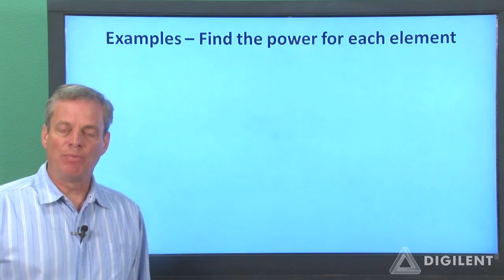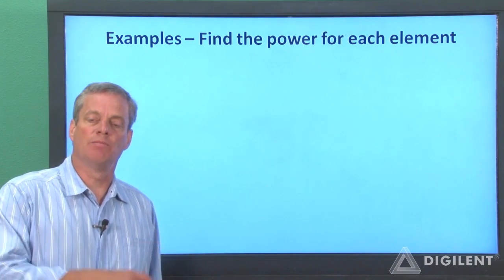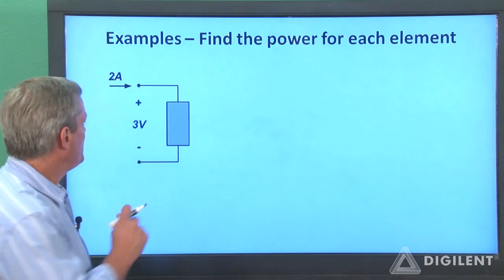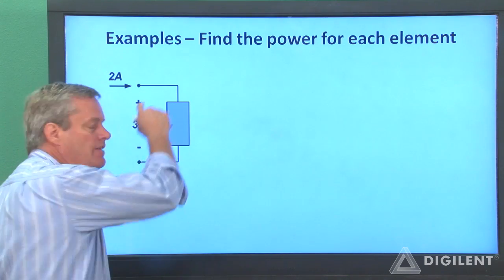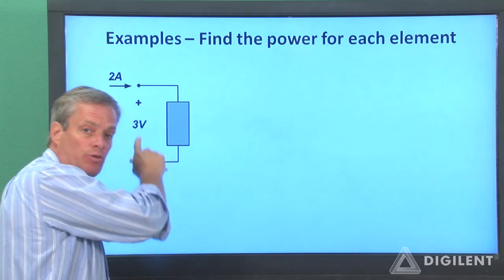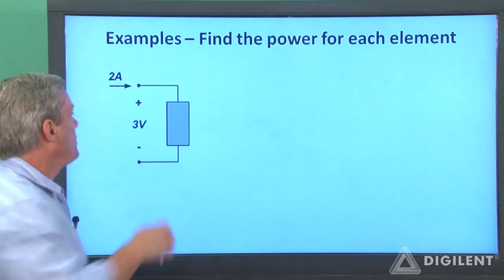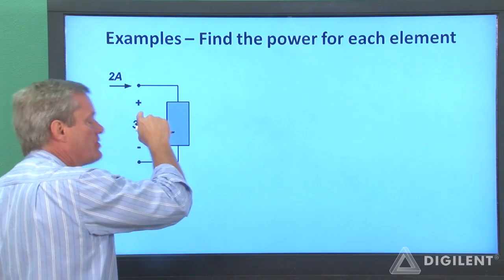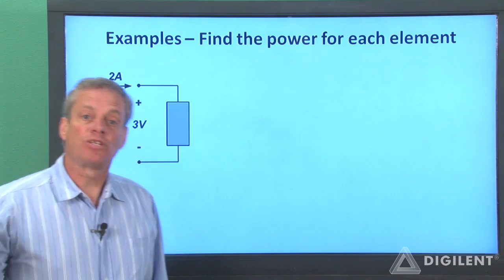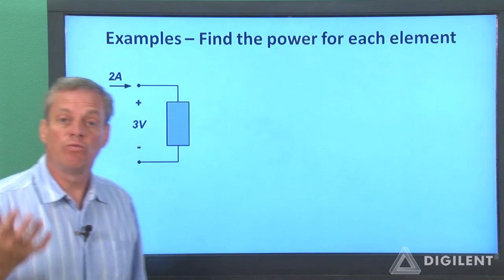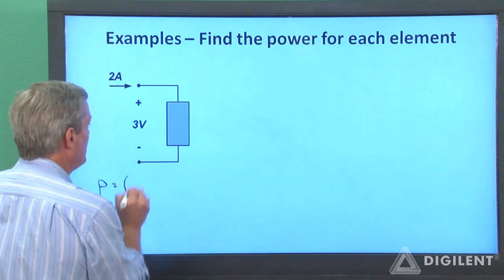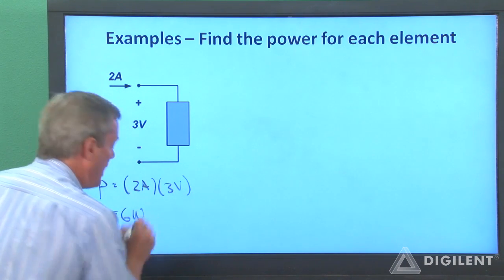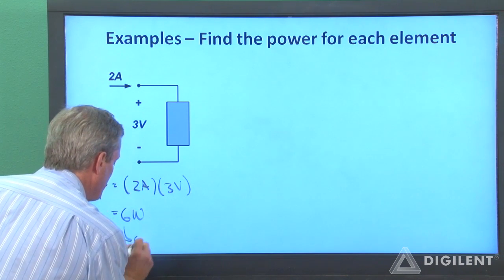In our first example, we have an actual 3-volt voltage difference where this voltage is 3 volts higher than this voltage. We're also given that the current into this terminal is 2 amps. Current is entering the positive voltage terminal, which is already consistent with the passive sign convention. So this is simply 2 amps times 3 volts equals 6 watts. It's a positive number, so this element is absorbing power.